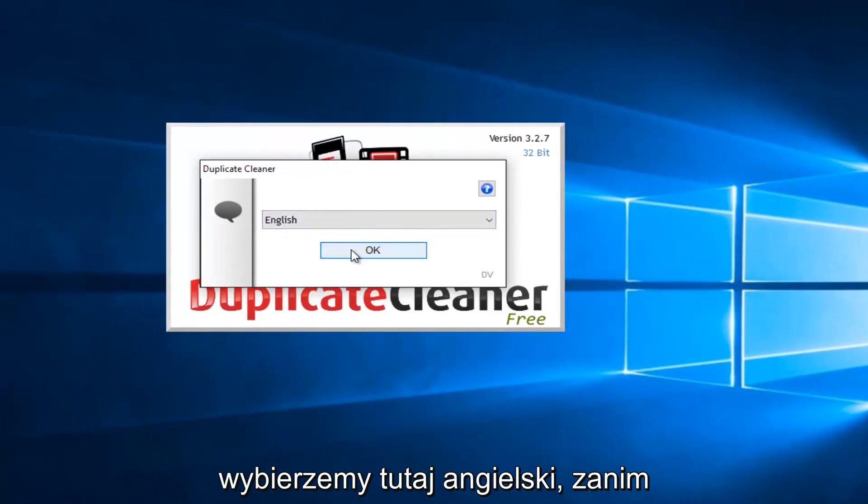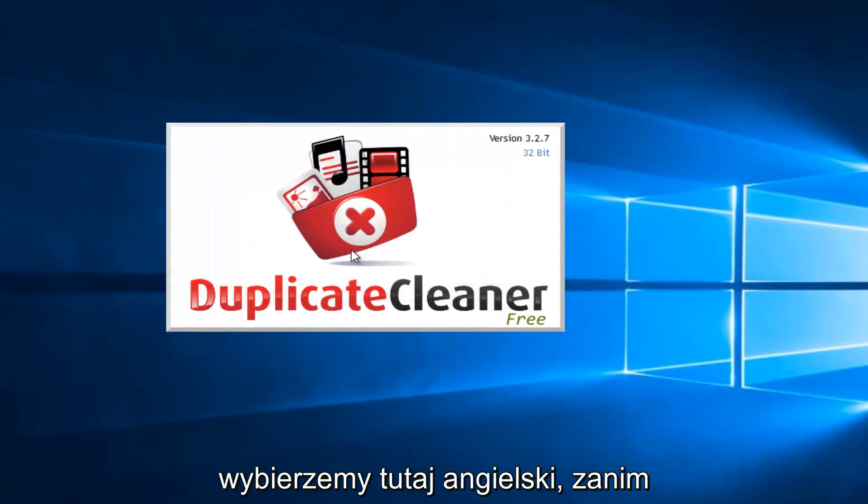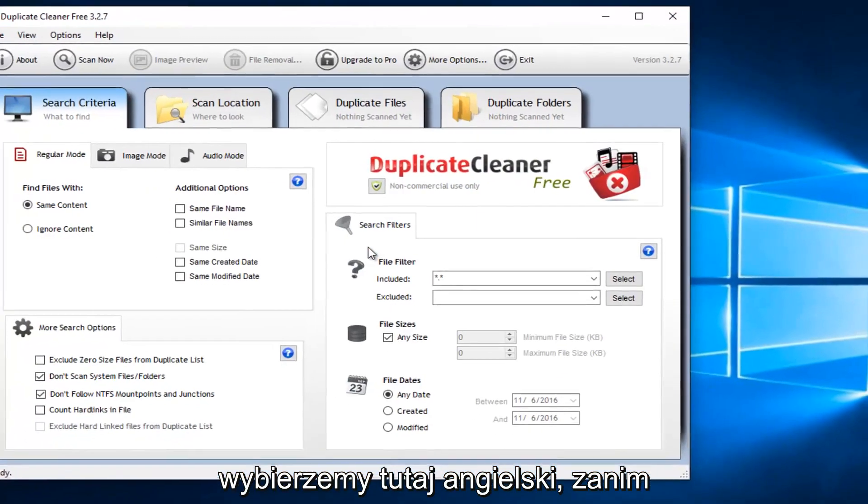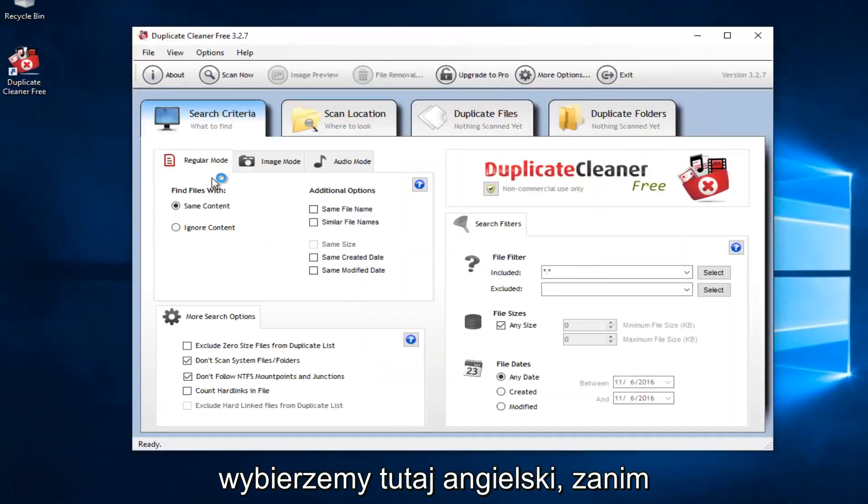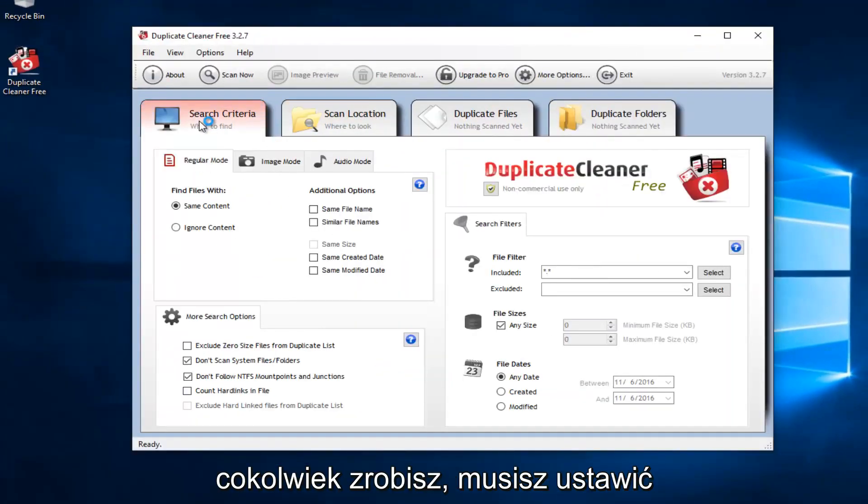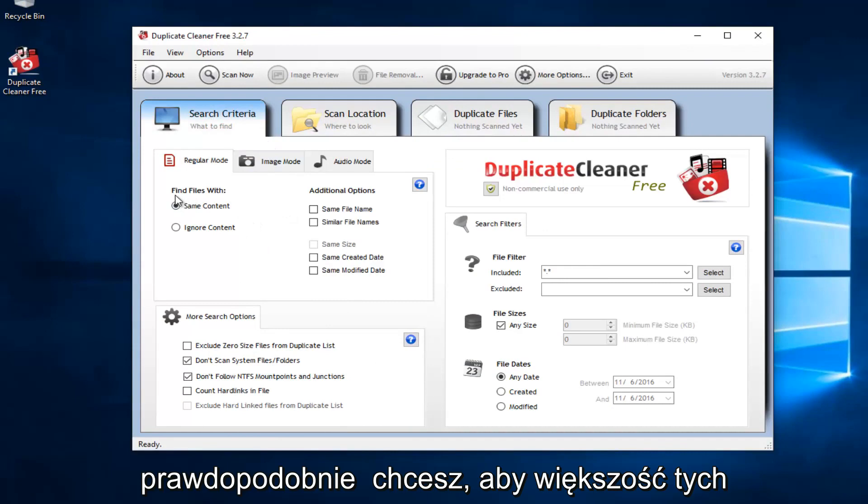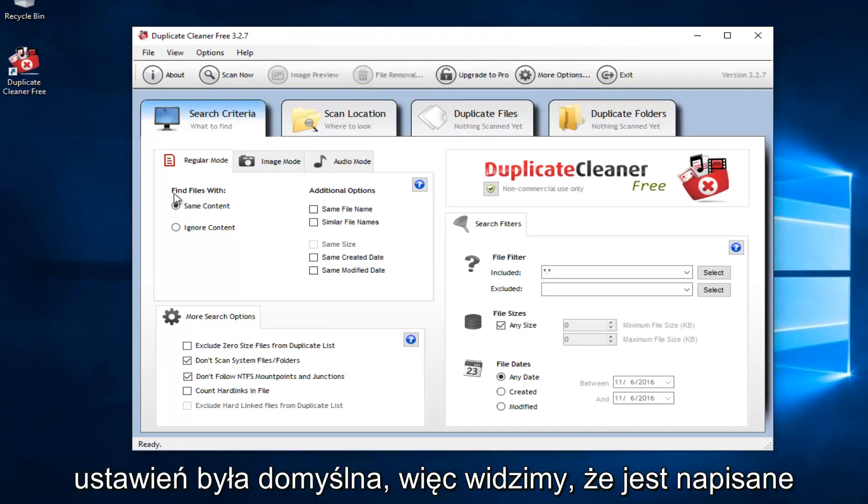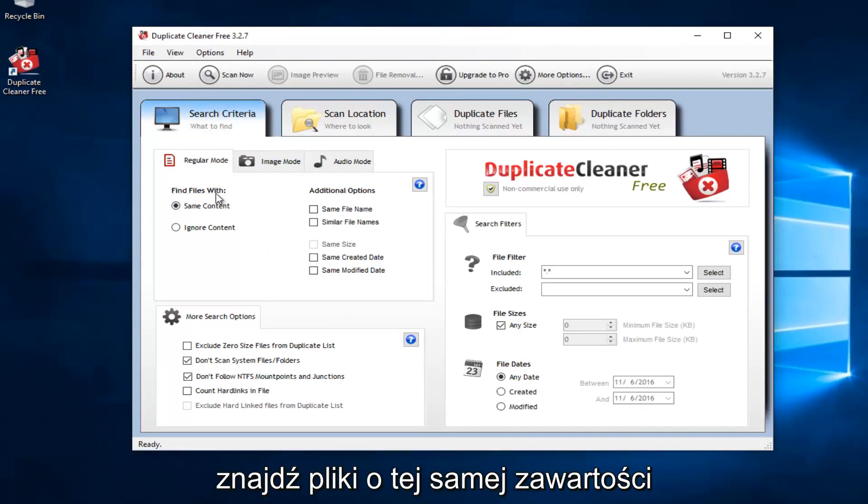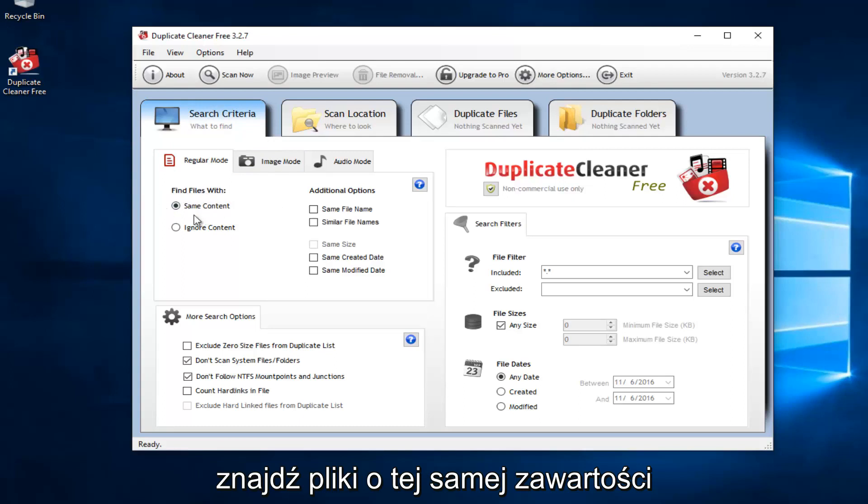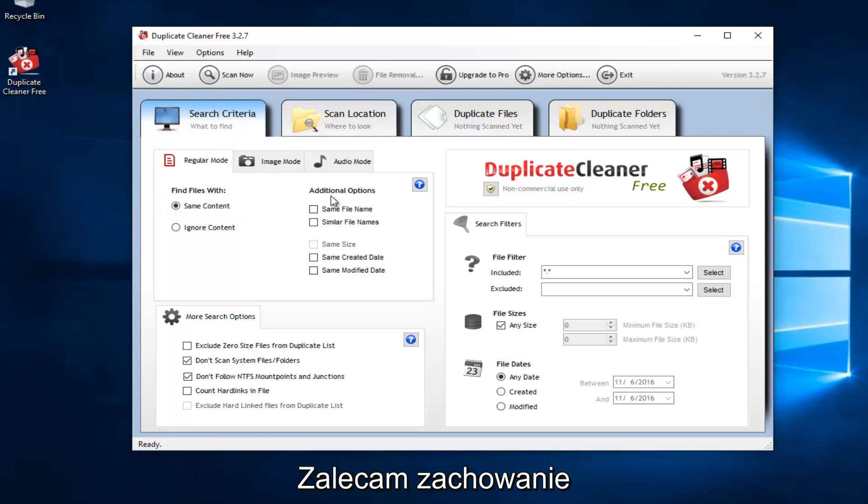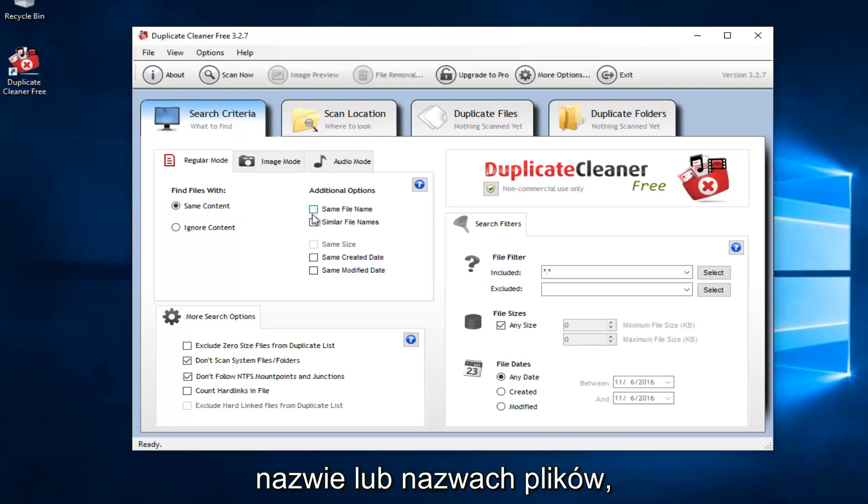Okay. So we're going to select English here. Before you do anything, you have to set what your search criteria is going to be. So you probably want to keep most of these settings default. So we see that it says Find Files with Same Content, I would recommend keeping that.